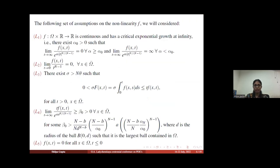Here we have done some set of assumptions on the nonlinear term f. The first condition is, as stated in my title, that f has critical exponential growth at infinity. The second condition is that the limit as t goes to infinity of f(x,t) divided by t to the power n minus 1 equals 0 for all x in the closure of omega. Then the third condition — the most famous one — involves limit conditions L3 and L4.